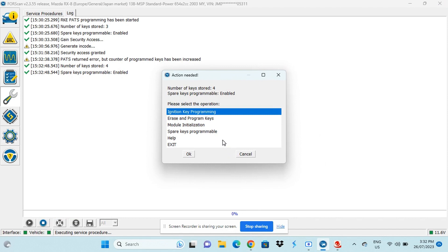In the log, it says that there are four keys now programmed instead of the three there was before. This is a good thing. This means that our programming worked.